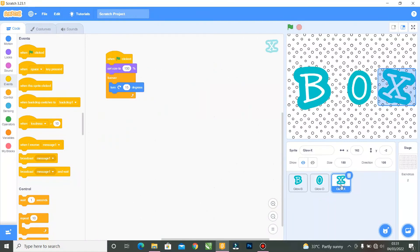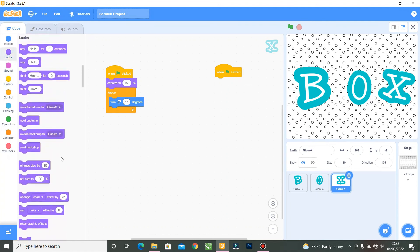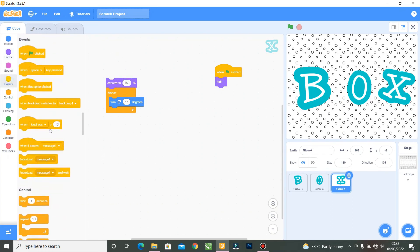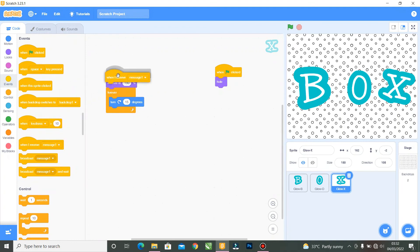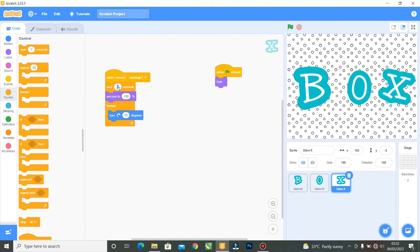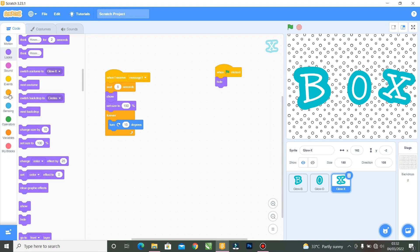For the X letter, I'll do the same thing. When the Green Flag is clicked, go to Looks and hide the letter. Then delete the green flag block and replace it with 'When I Receive Message 1.' Add a Wait of about 5 seconds under Control, then Looks and Show, followed by the rest of the animation code.